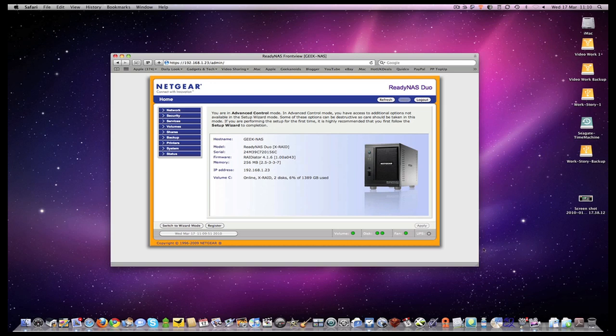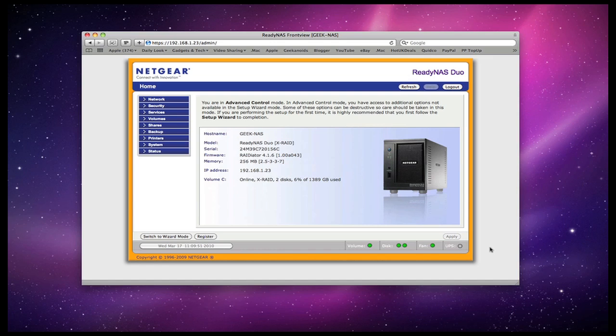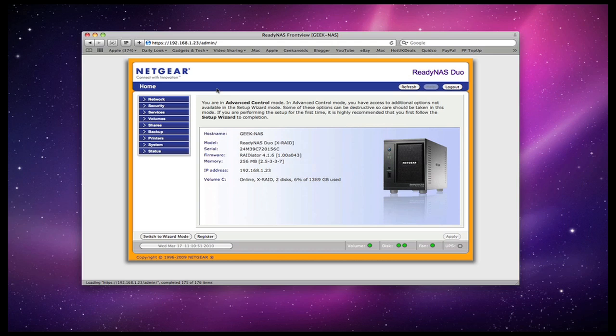Once you're logged on you're presented with this home screen and all of the control is handled by a standard internet browser. This home screen gives you an overview of the host name, model number, serial and firmware version, the memory installed, the IP address and the current status. It's worth noting that once you have assigned an IP address to your device, make a note of this so that you can easily access and configure it by typing it into your internet browser's window.